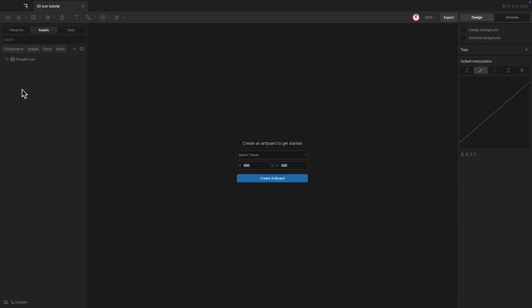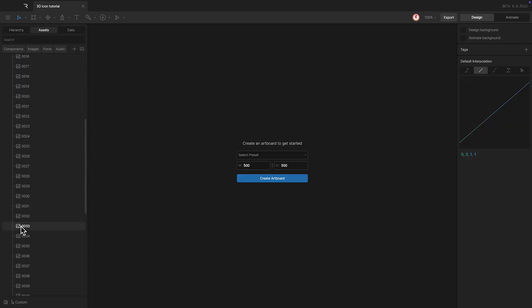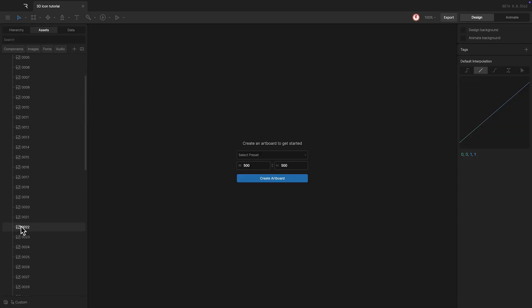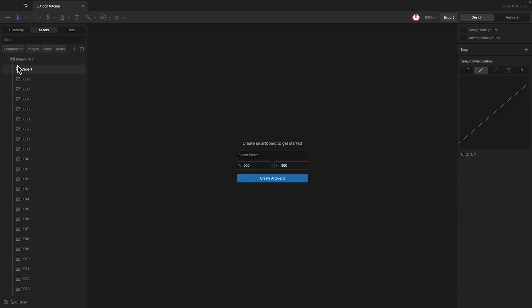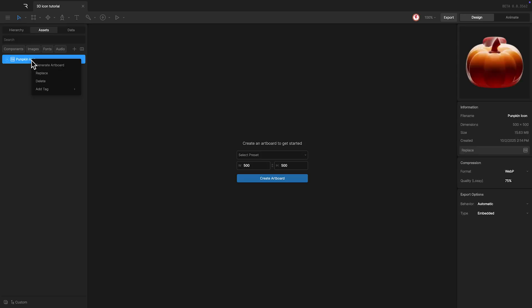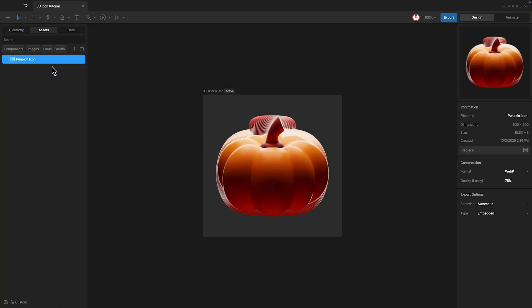So, here in my file, I have already imported the image sequence. In this case, I use a PSD file that contains all the images. Since this file already has the dimensions I want for the icon, I just need to generate an artboard from the file.